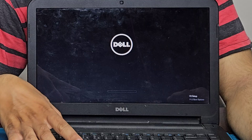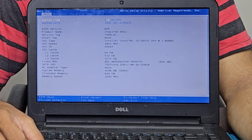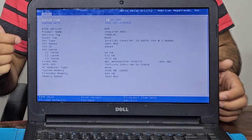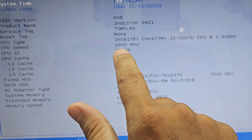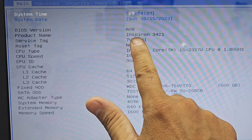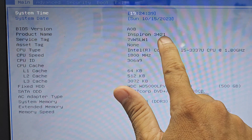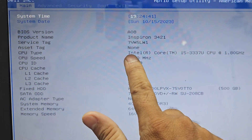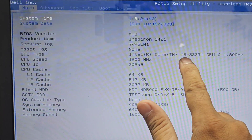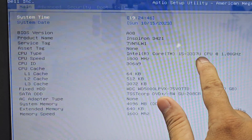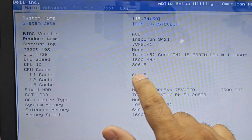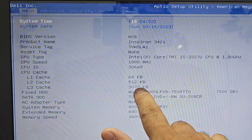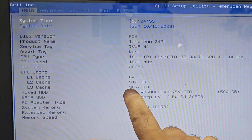If we look into the BIOS of this laptop — switching it on and pressing F2 enters the BIOS menu. Here we can see the registered model number is Inspiron 3421, containing an Intel Core i5 processor, a third-generation CPU running at 1.8 GHz.